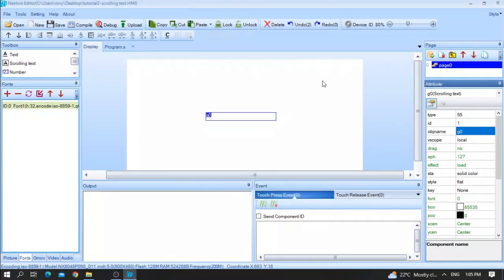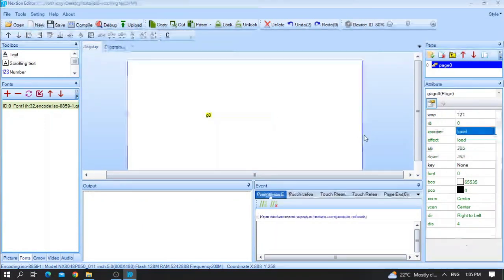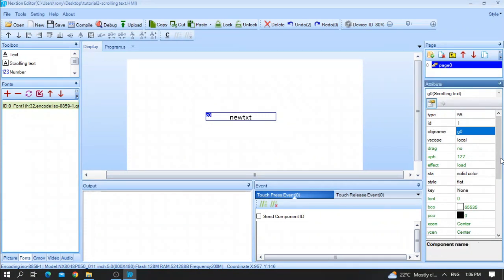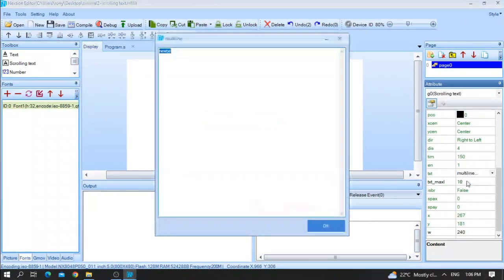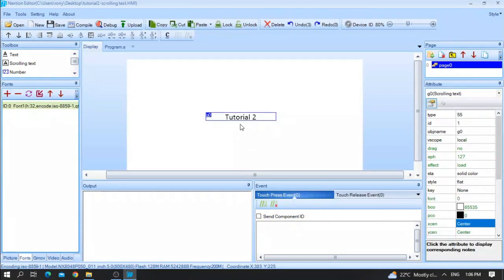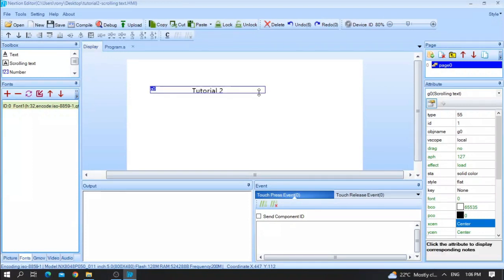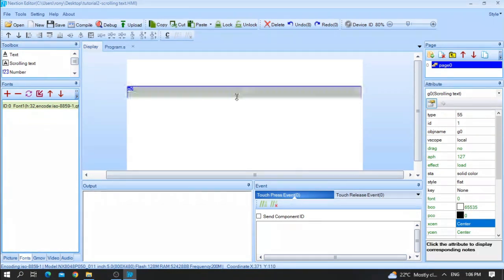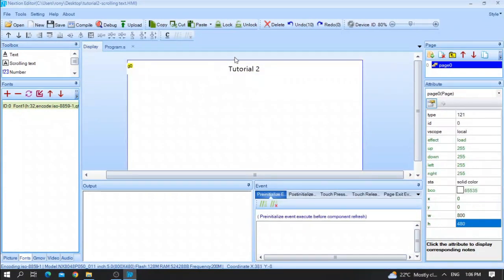First after that, let me go and write anything inside the textbox. As I told you in the first video, if you want to write anything inside the text, all you need to do is go to txt. Let me, for example, write tutorial 2. Let me enlarge it. For example, I'll put it here. And now let's start.